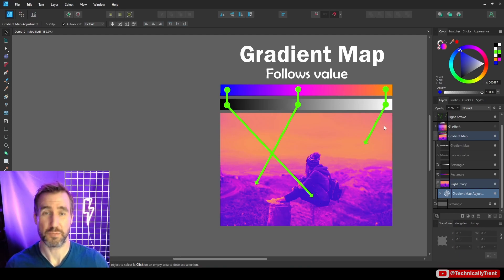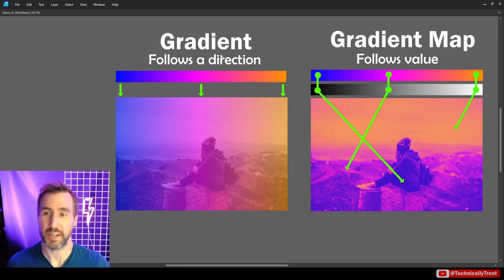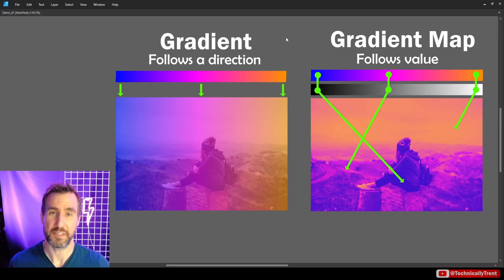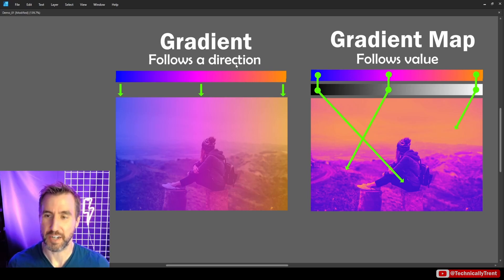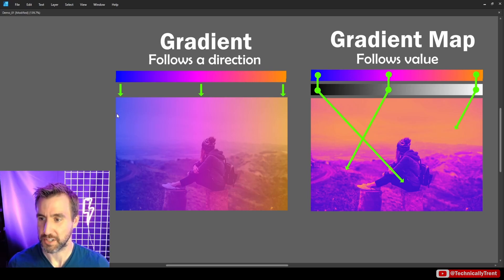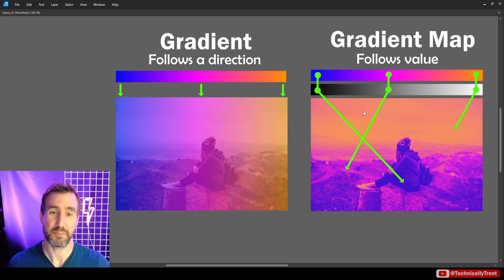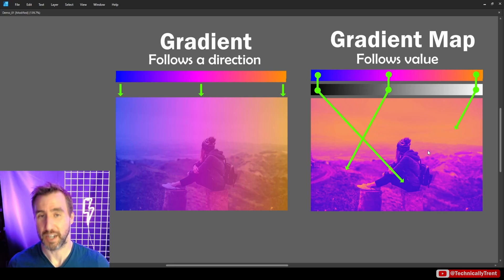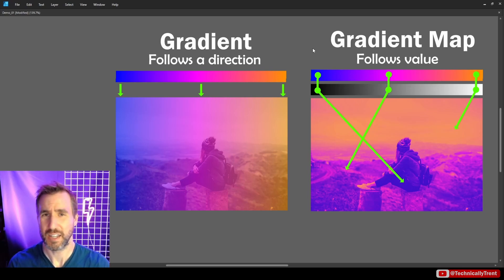Here I have the gradient and the gradient map side by side just to really show the example. You can see our gradient is following a direction from left to right, whereas our gradient map doesn't care about left to right, it cares about the darkest values to the lightest values. So this was an example of the difference between gradients and gradient maps.